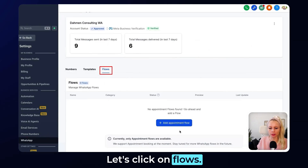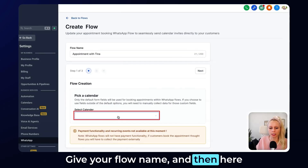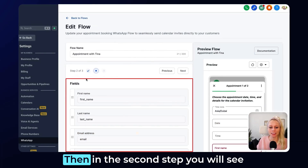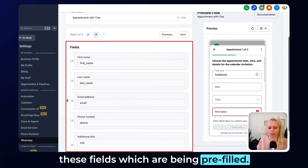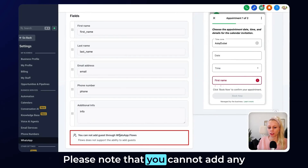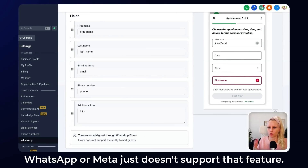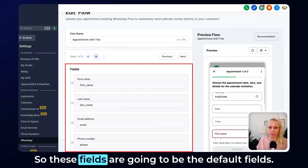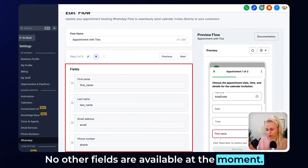Let's click on Flows, then click Add Appointment Flow. Give your flow a name, then select a calendar and question, and click Next. In the second step, you will see these fields which are being pre-filled. Please note that you cannot add any guests through WhatsApp flows — Meta just doesn't support that feature. These fields are going to be the default fields; no other fields are available at the moment.